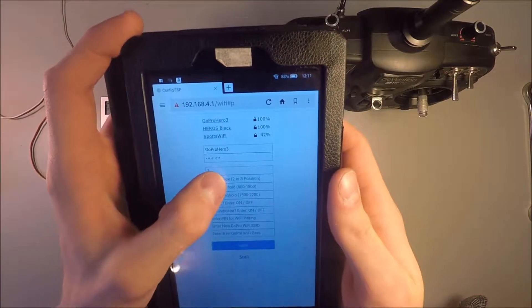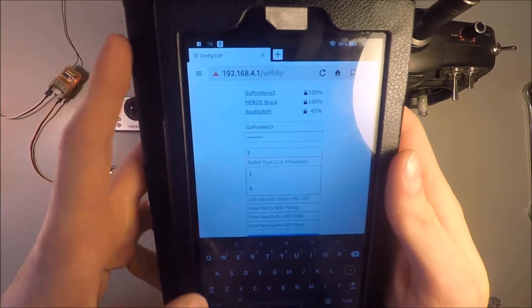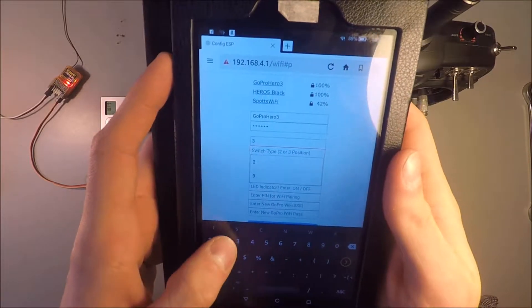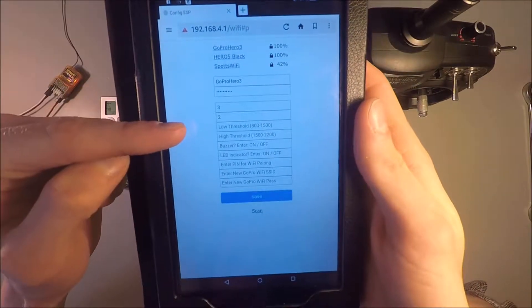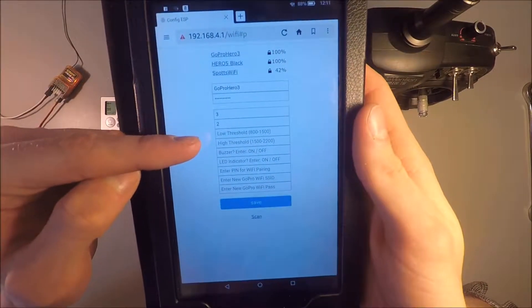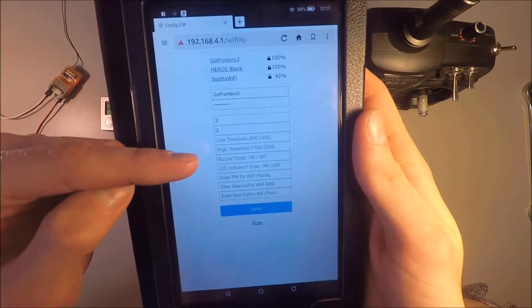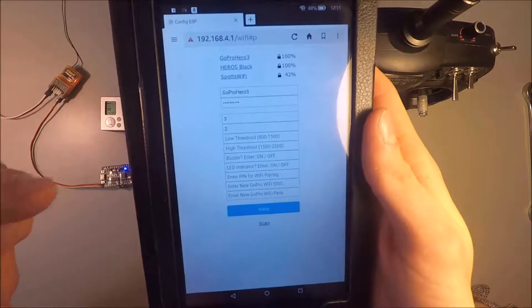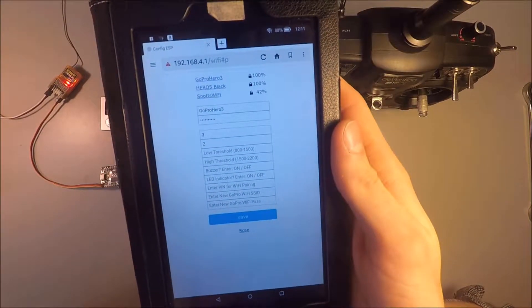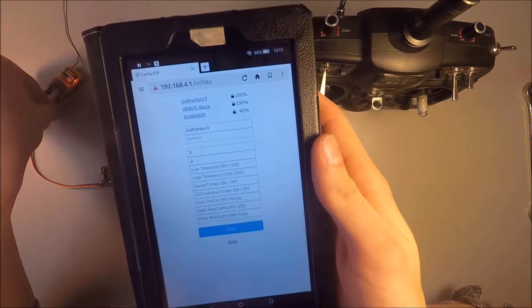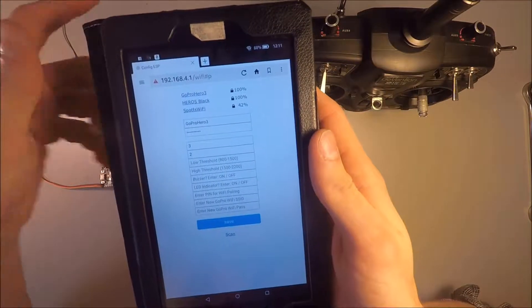The switch type, since we're connecting using a 2 position switch, I'll put a 2 here. These options, the lower and higher threshold, are just the thresholds for the switch positions of the RC channel.